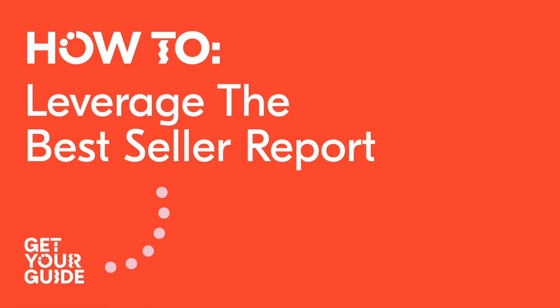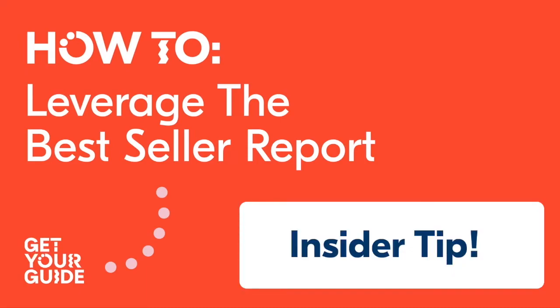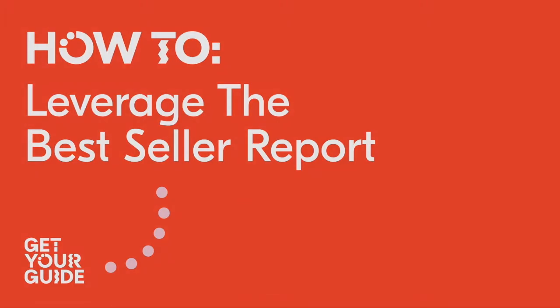Before we start, an insider tip. Based on our benchmark research of over 4,000 blogs, we know that partners whose content is at least 50% top tours have a higher conversion rate.